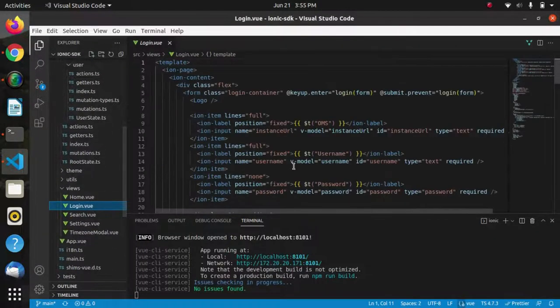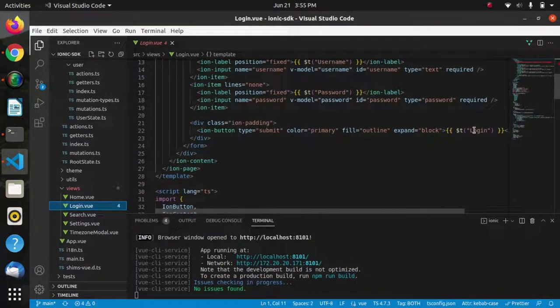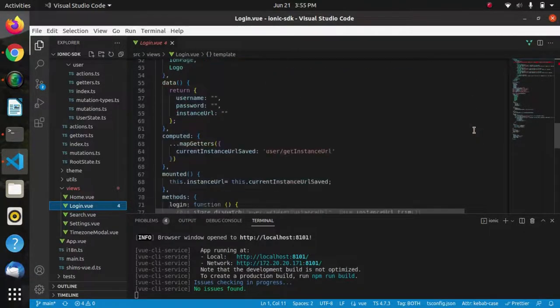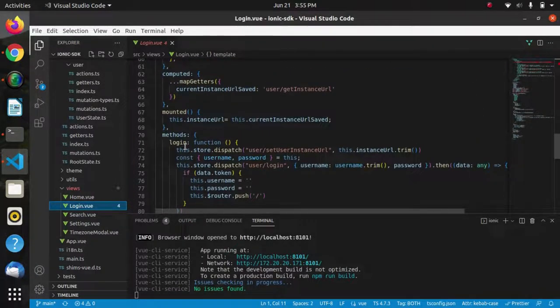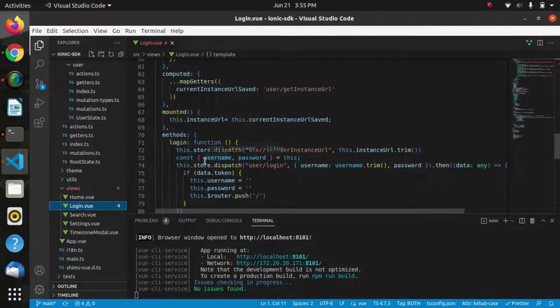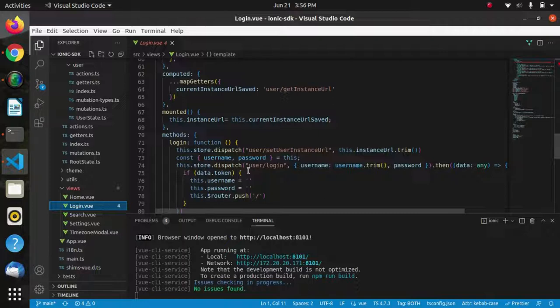When we click on the login button on this login page, a login function will be called and it will dispatch a login action which asks for the username and password. After we enter a valid username and password, in the response we will get a token of the user.